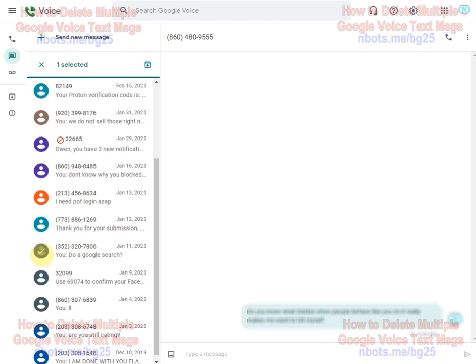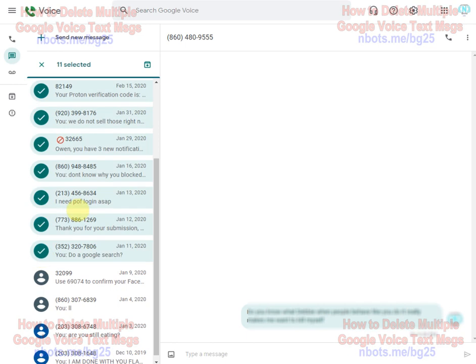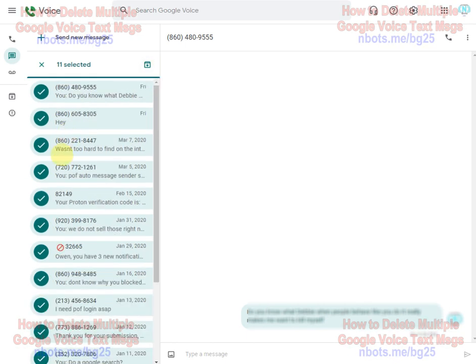Hold down the shift key on the keyboard and check the last one you want to delete and then you can move them to archive all at once much more quickly like that.